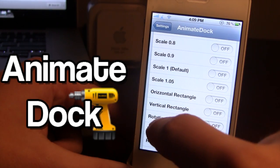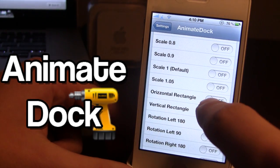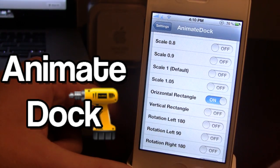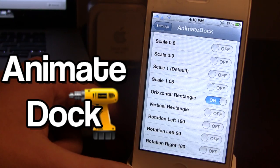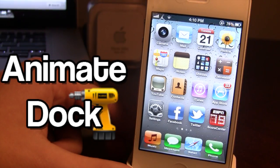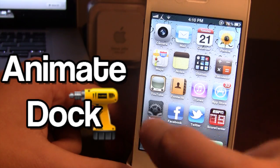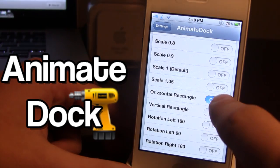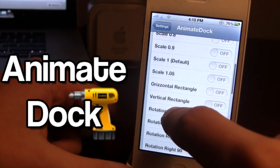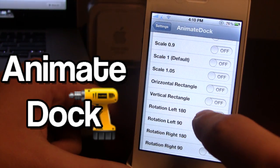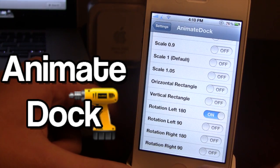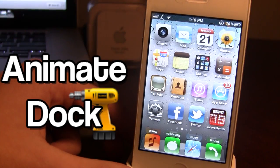We also have the horizontal rectangle — you can kind of see they flatten them out a little bit there. We have the rotate left 180, right 180, right 90 — you can see they do flip.